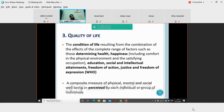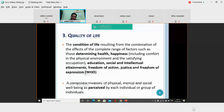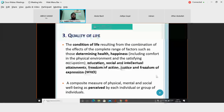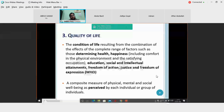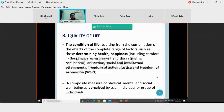It is a subjective component based on a number of factors — factors which determine our health, how educated you are, your social and intellectual attainments, the role you play in society, how intellectual you are, your freedom of action, justice, and freedom of expression. These are the key factors determining the condition of life.